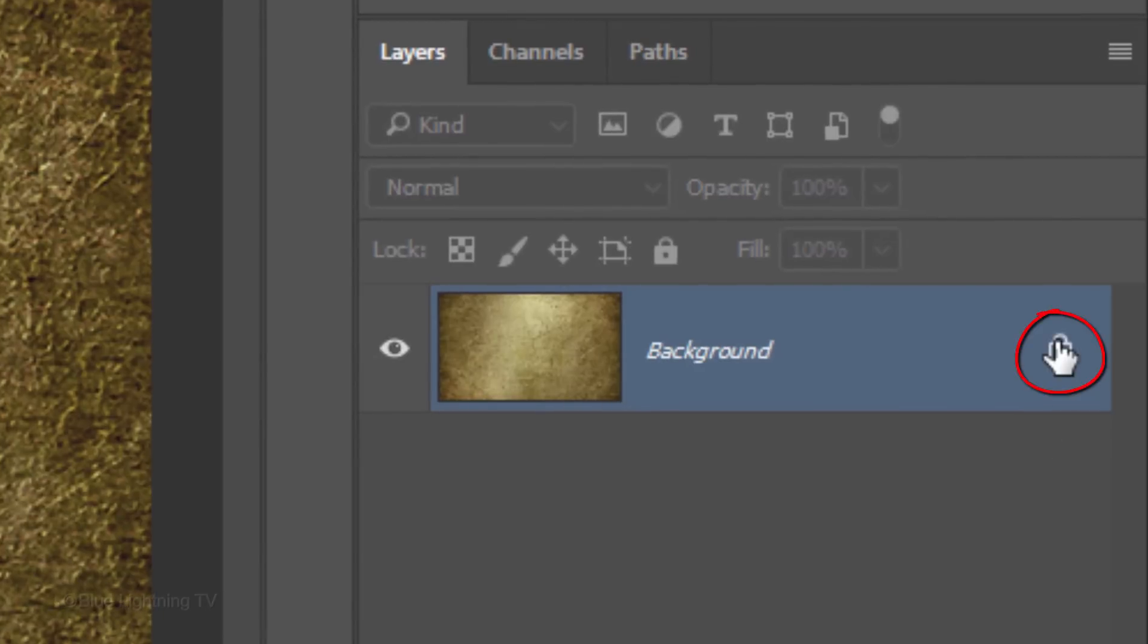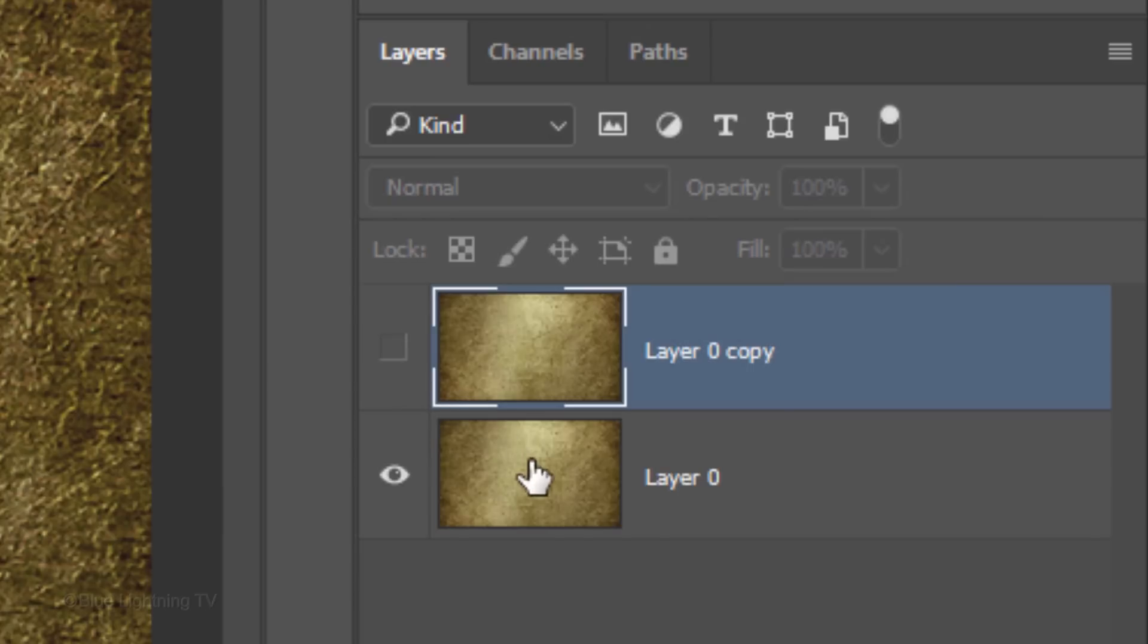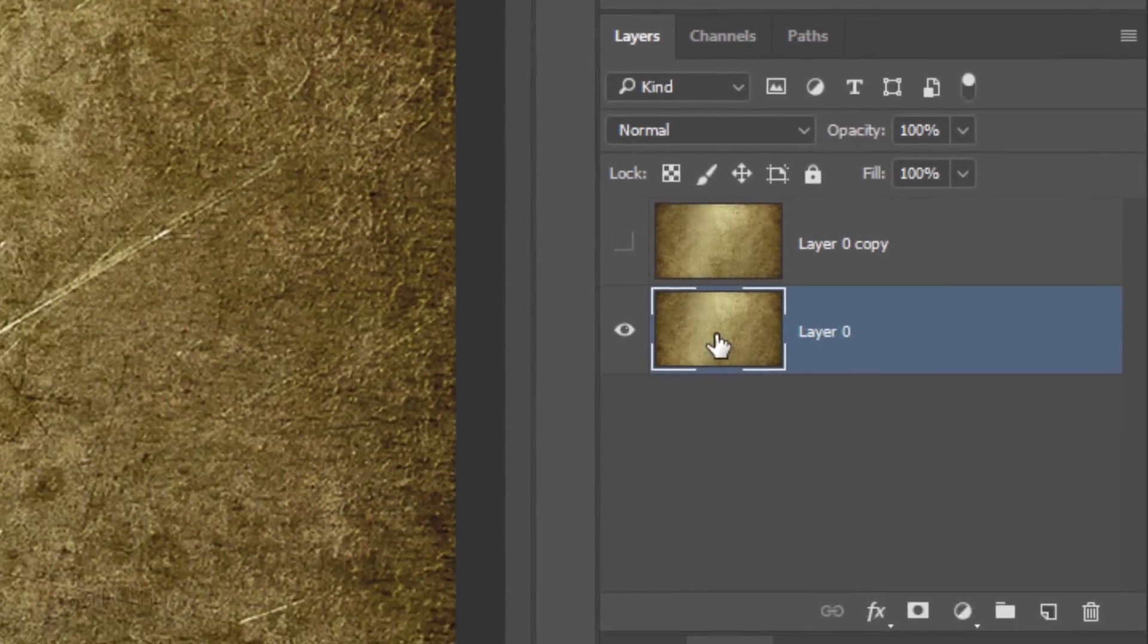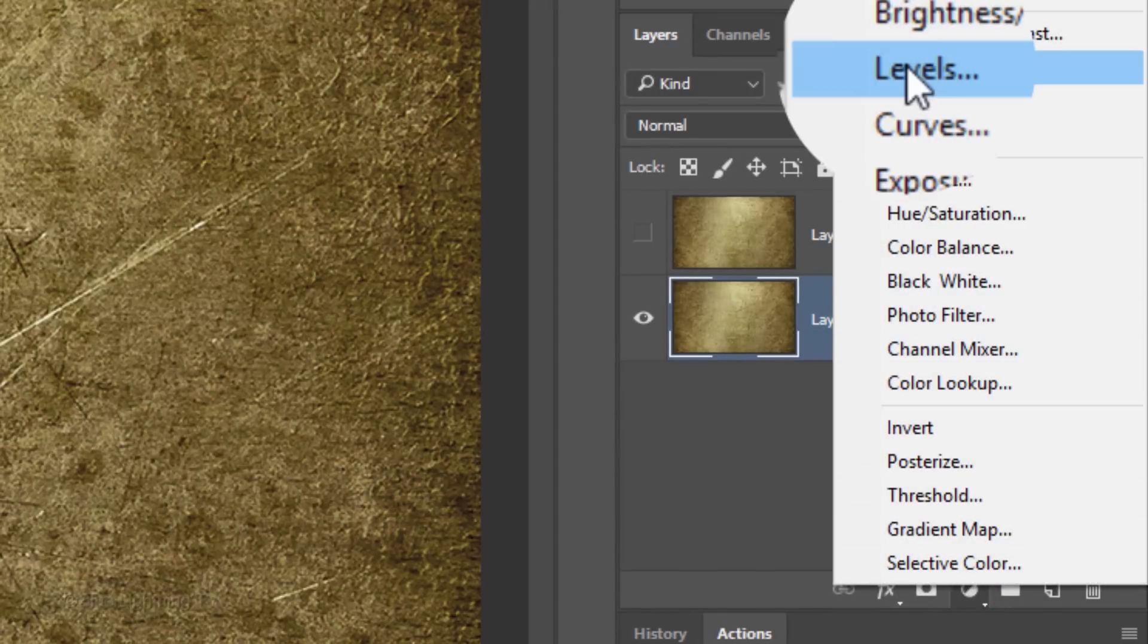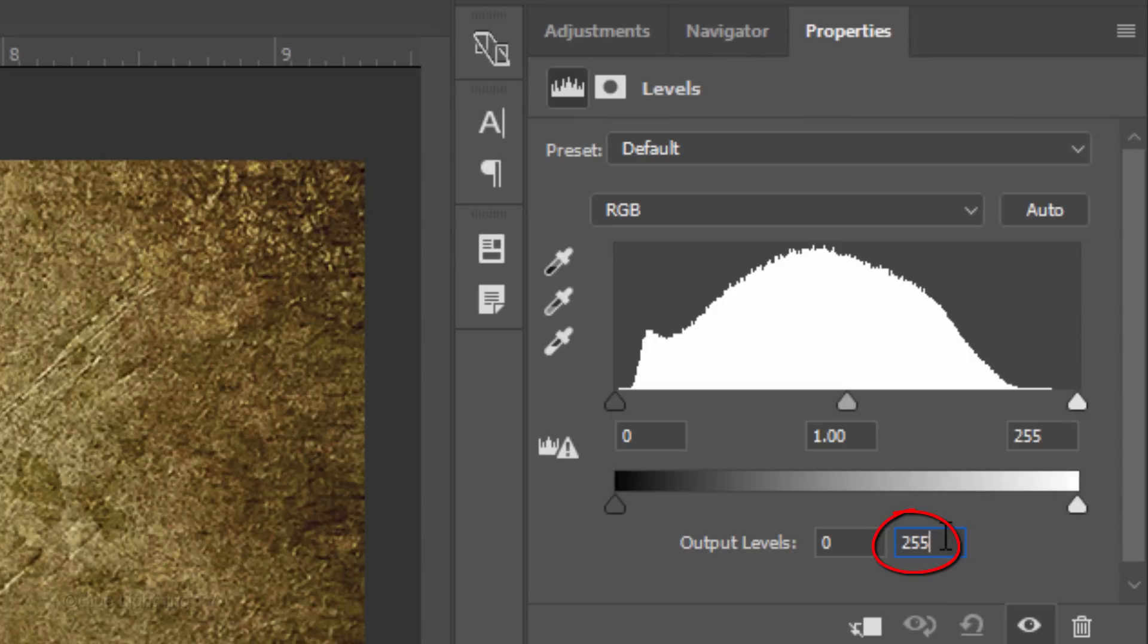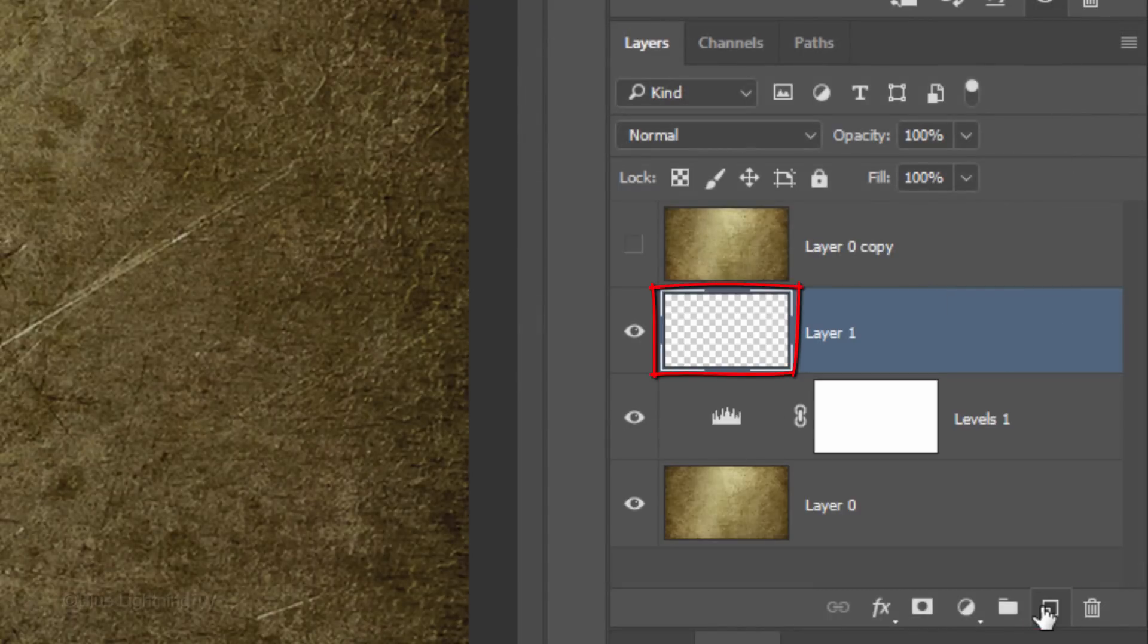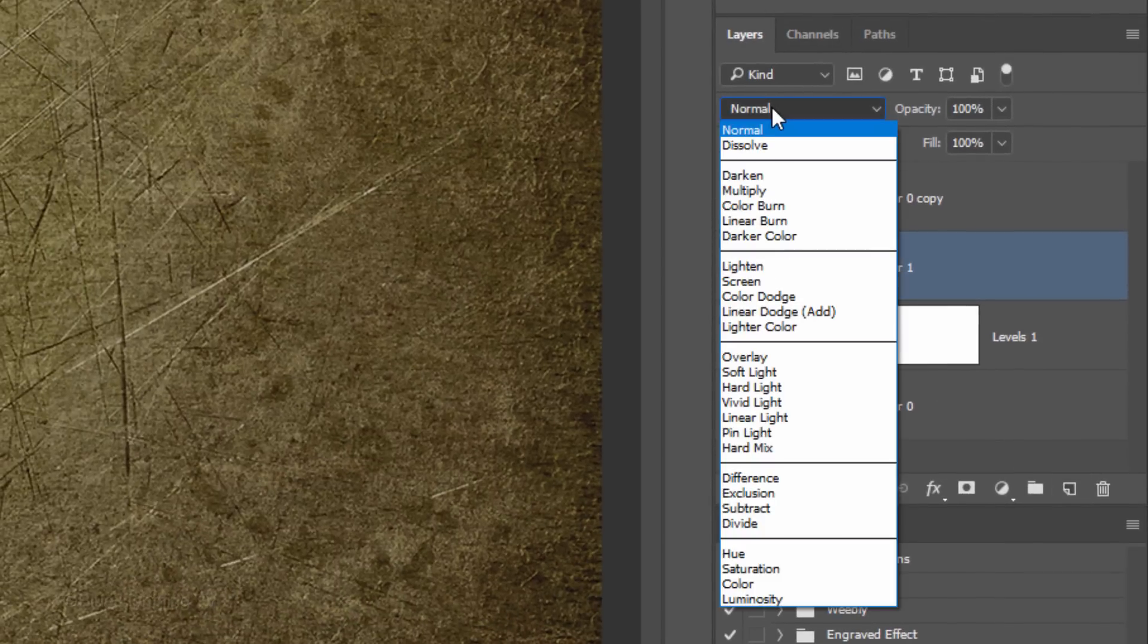Unlock the background and make a copy of it by pressing Ctrl or Cmd J. Hide the copy and make the bottom background active. Click the Adjustment Layer icon and click Levels. In the Output Highlight Level field, type in 190.